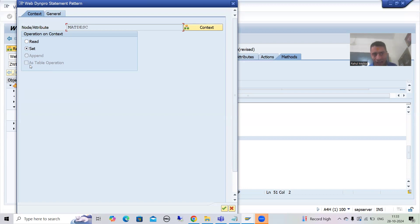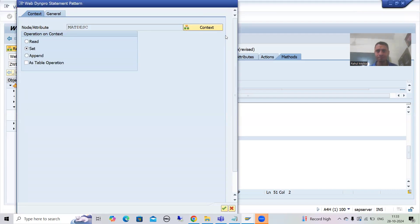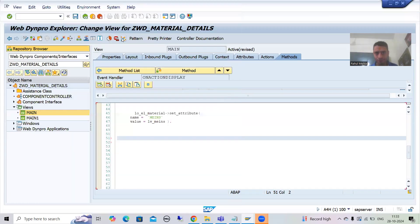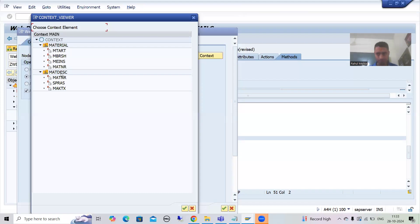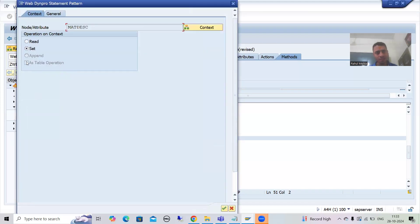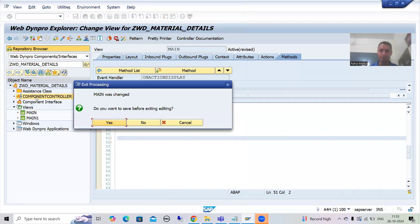Let me show you again. If I close this and call the code wizard again, go to 'Set as Table' operation and select this particular node, you can see the checkbox is removed. Why is it removed? I am selecting 'Set as Table' operation but the checkbox is still removed. Why?